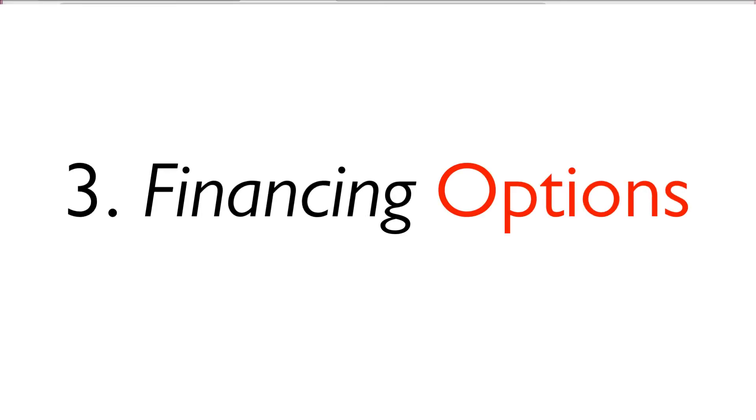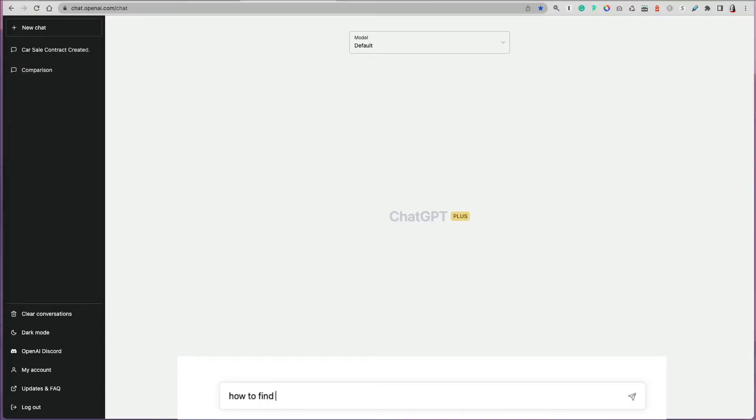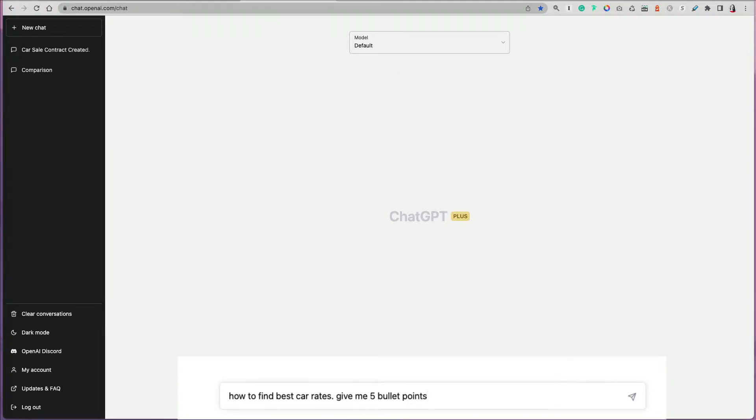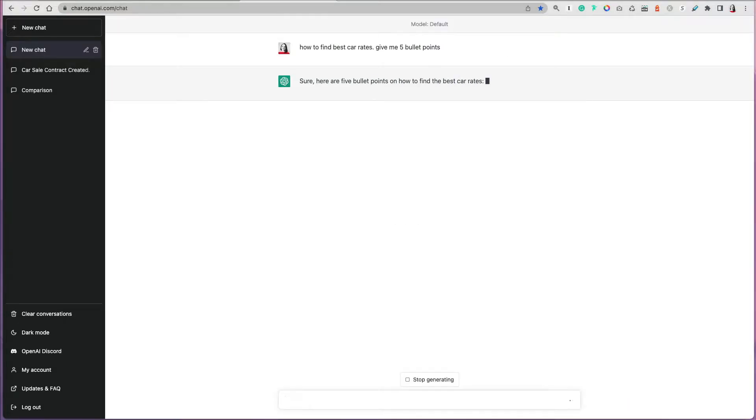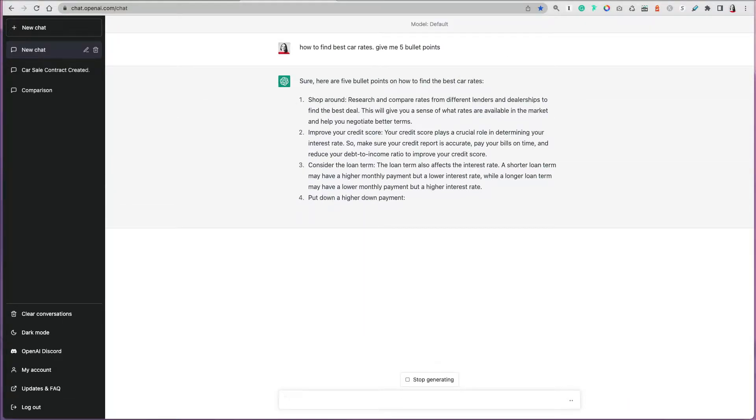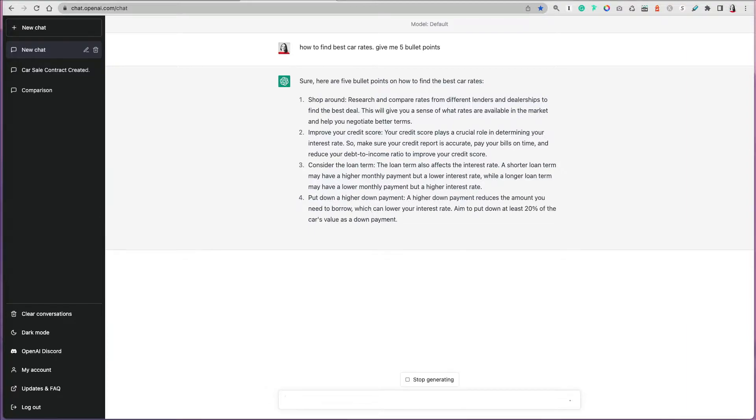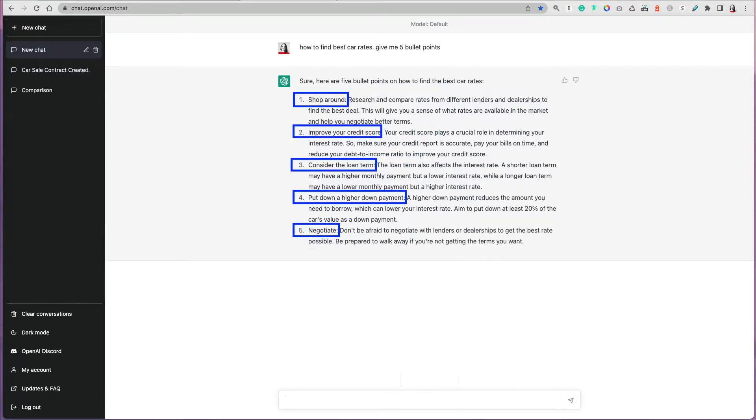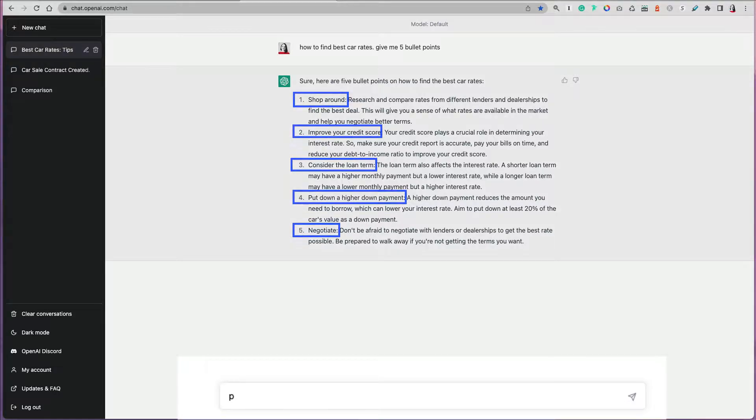You can use ChatGPT to help you make financial decisions. If you're buying a car, you can ask ChatGPT to help you find out best car rates, like what you should consider, what's important. It will tell you you have to shop around, improve your credit score, and it will summarize each of the points for you. You can dig down deeper if you want to ask additional questions.